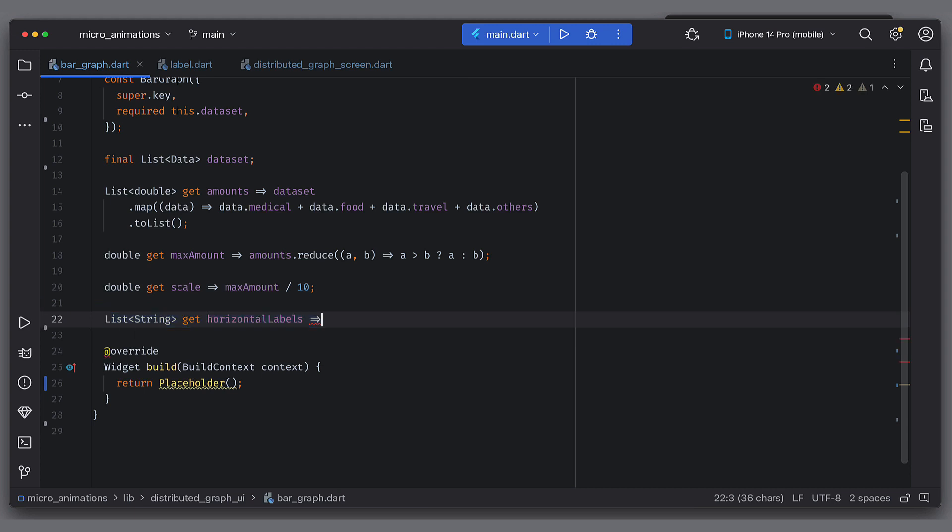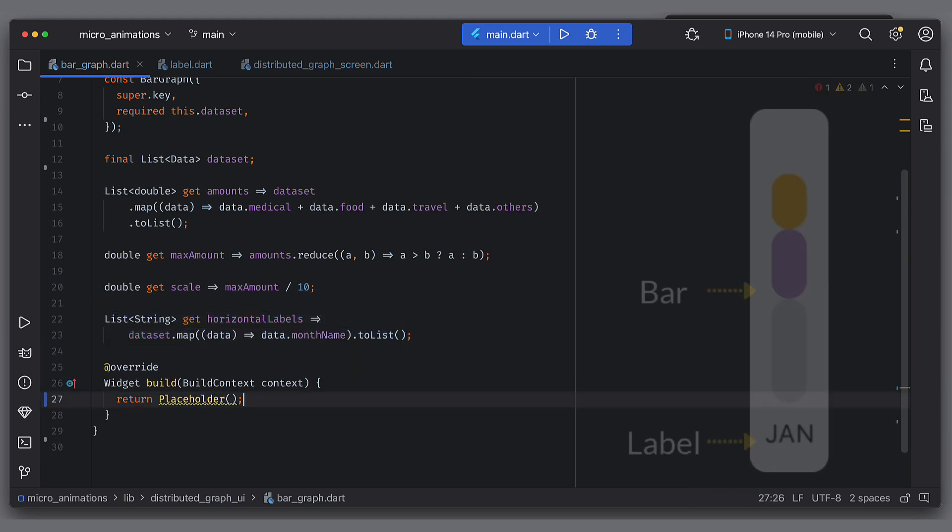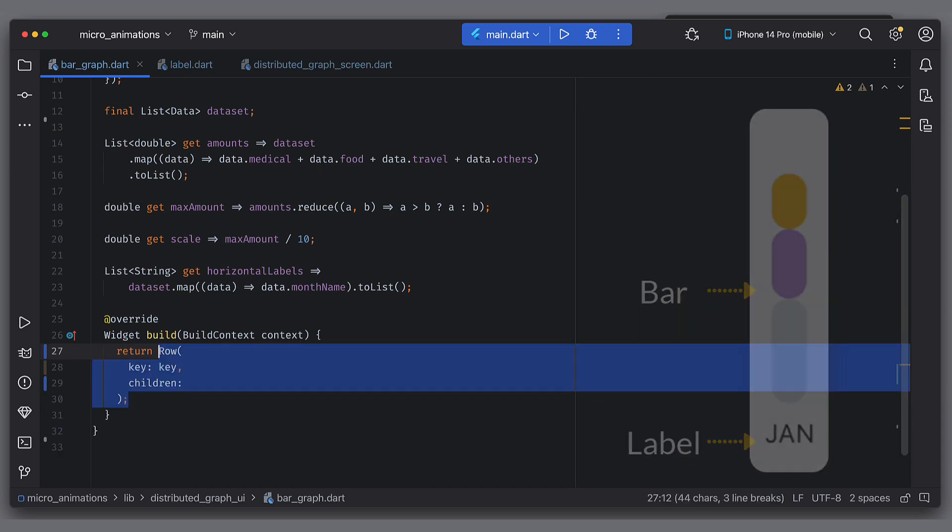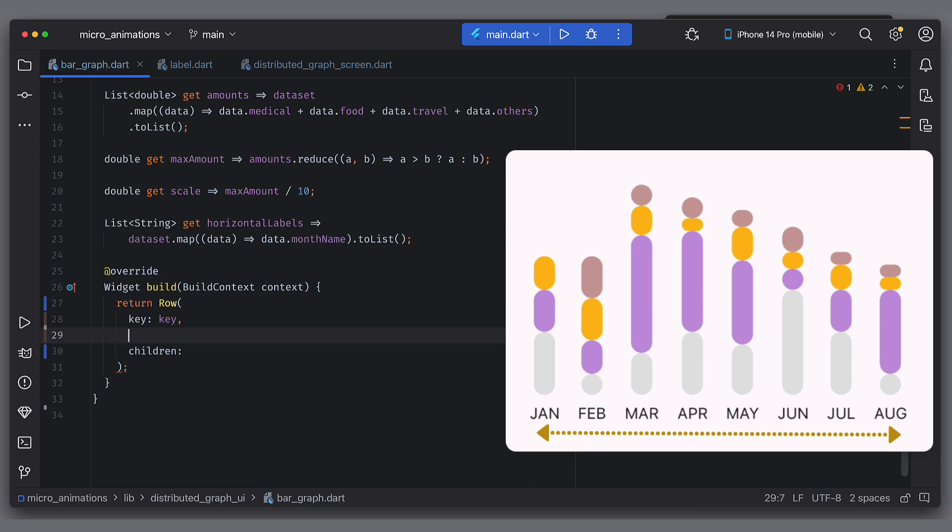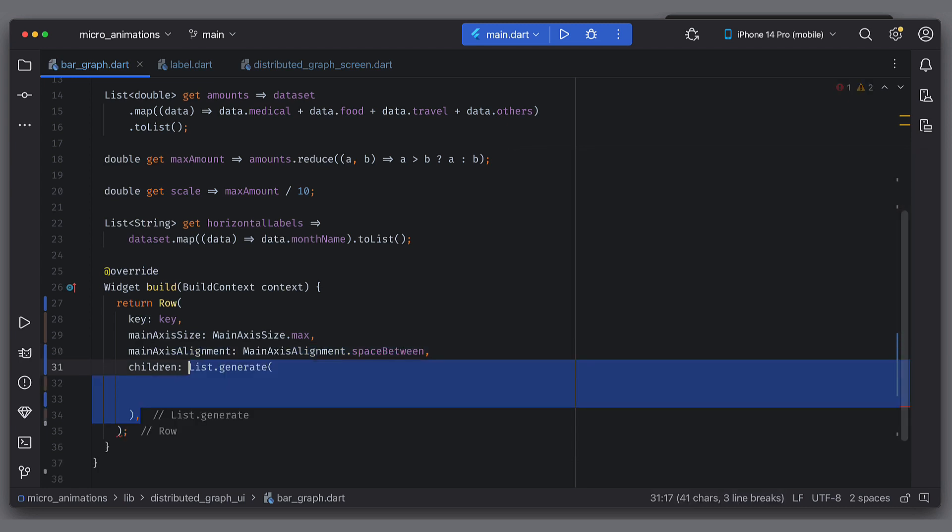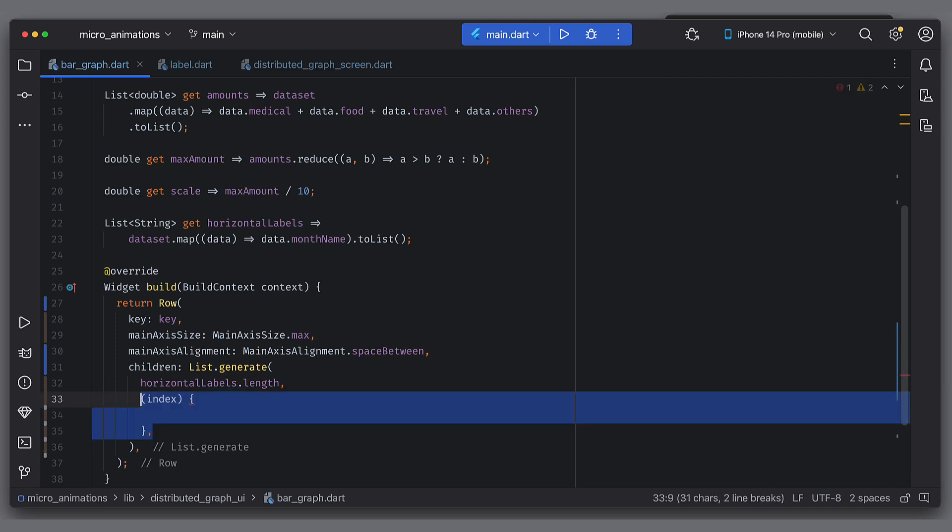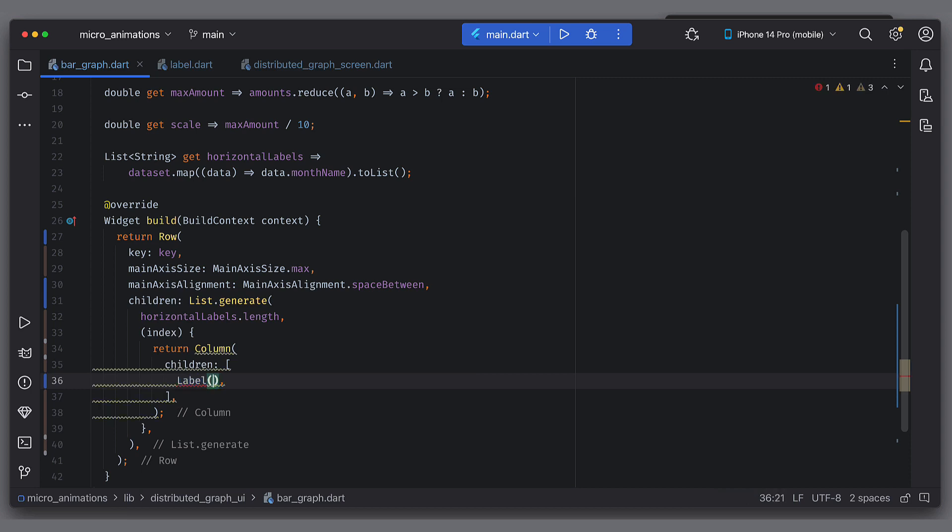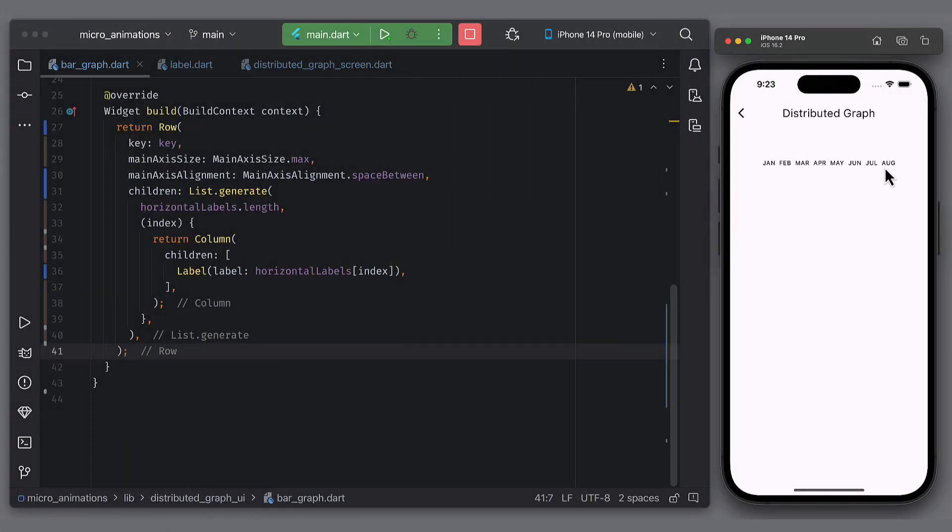Month name will be labels and will be equally distant in horizontal direction. Create a list of labels first by running map on the dataset. I will consider the bar and the label as one column. And we will have many such columns in horizontal fashion. So let's use row. We want to take this chart to take complete horizontal space. So set max size. They should equally apart. So use space between. In the children, we can use list or generate for horizontal labels. For each item, use column and put label in it. We will add bar later on. So let's see how does it look.